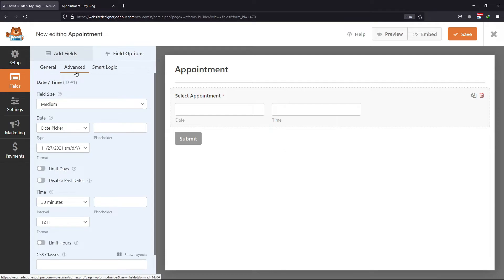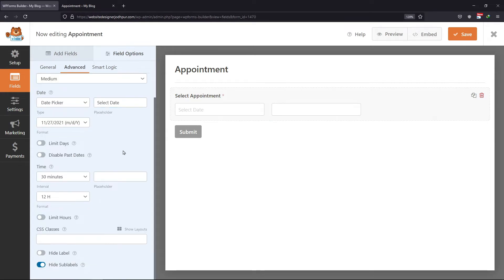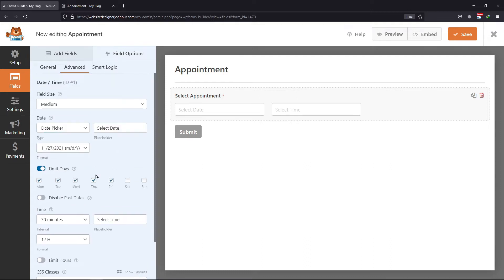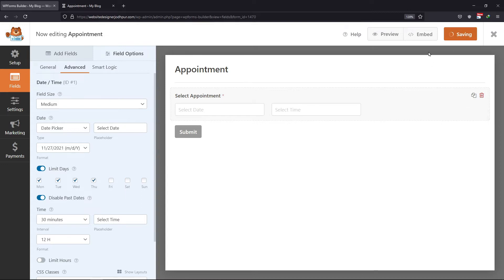Moving to the advanced tab. Here you can set the field size. You can also enter the placeholders like this, and hide labels or sub-labels. You can also limit the days by enabling this option and check or uncheck the boxes as per your requirement. You can also disable or enable past dates. Everything is customized here. Once done, don't forget to save the changes.